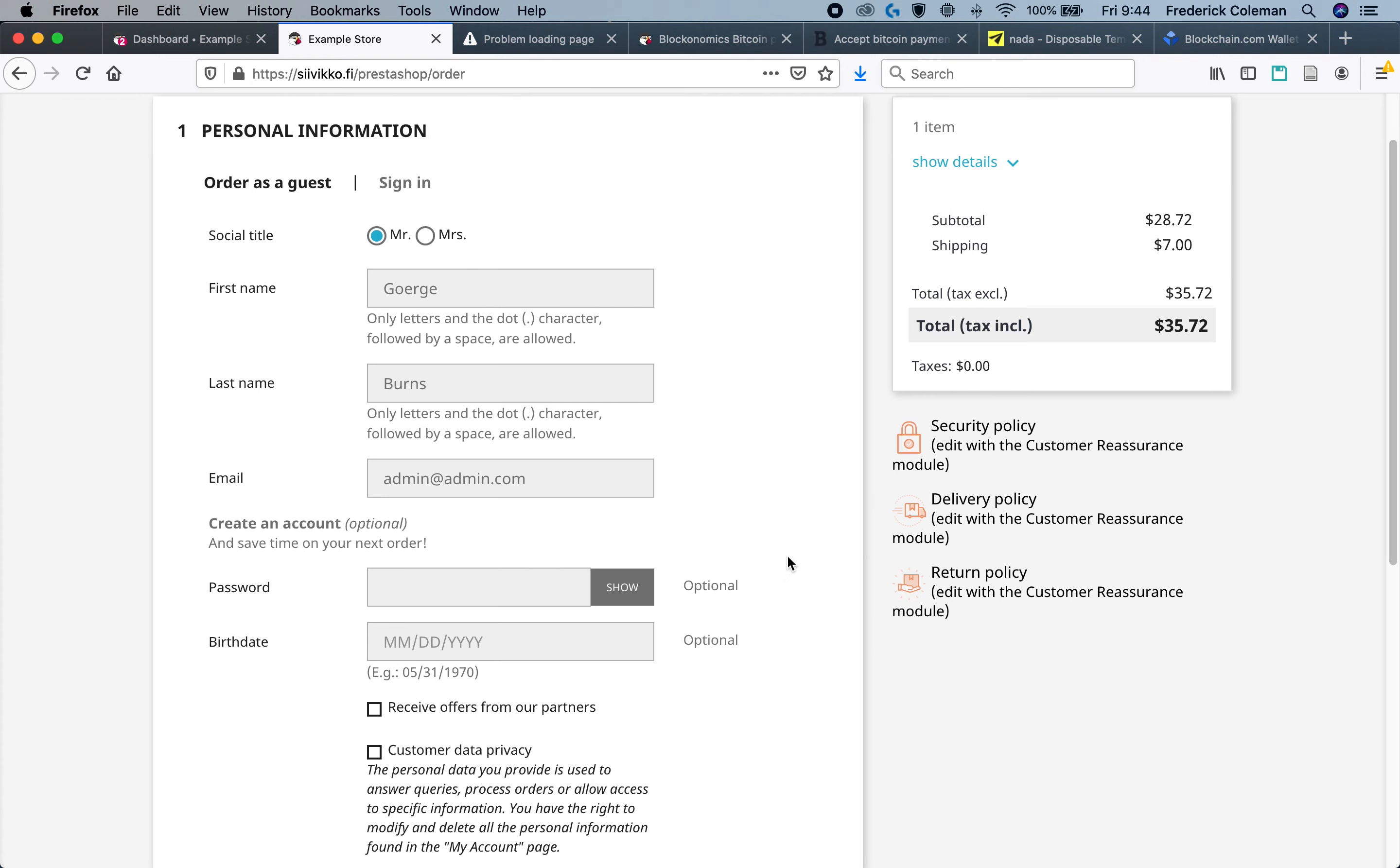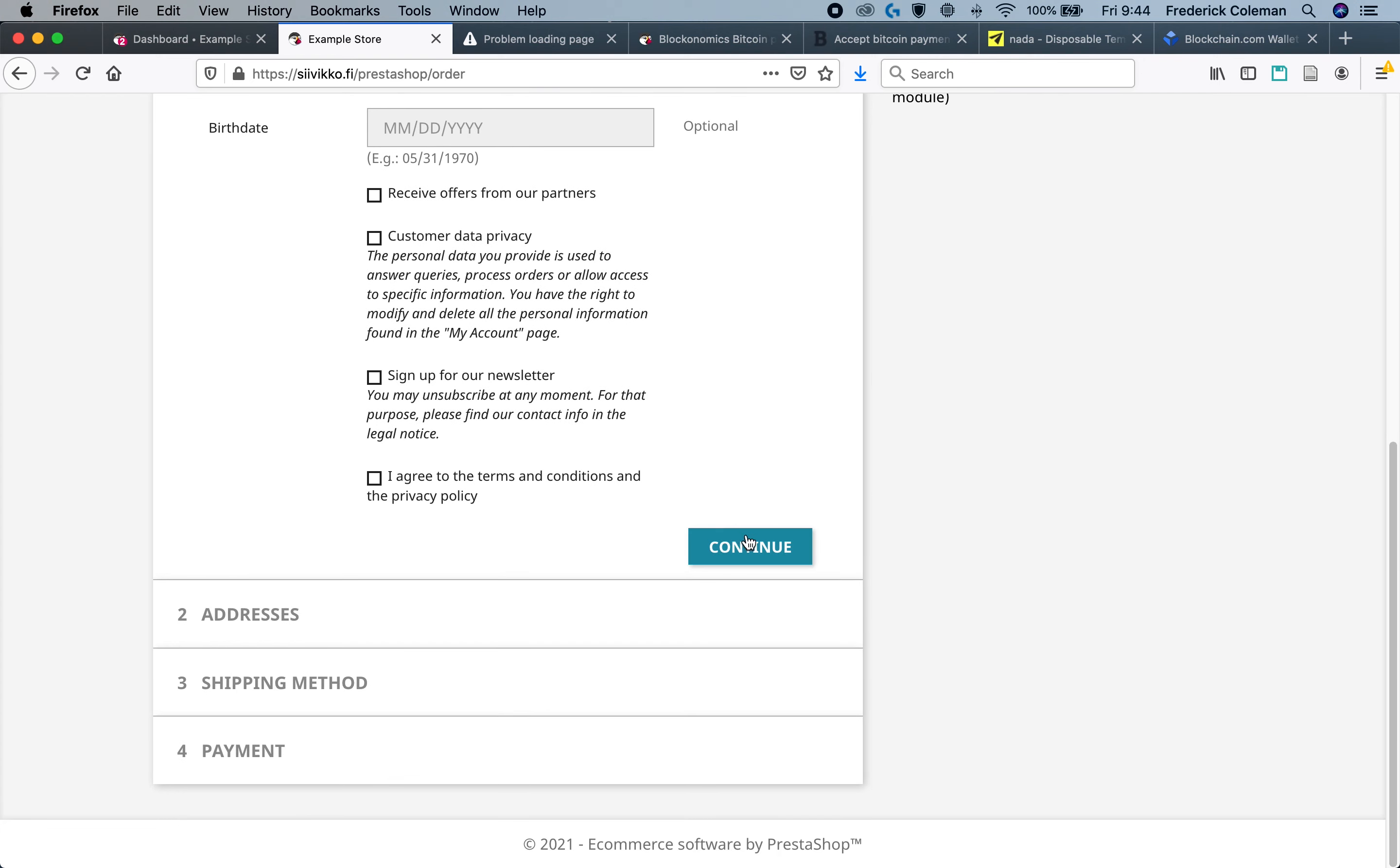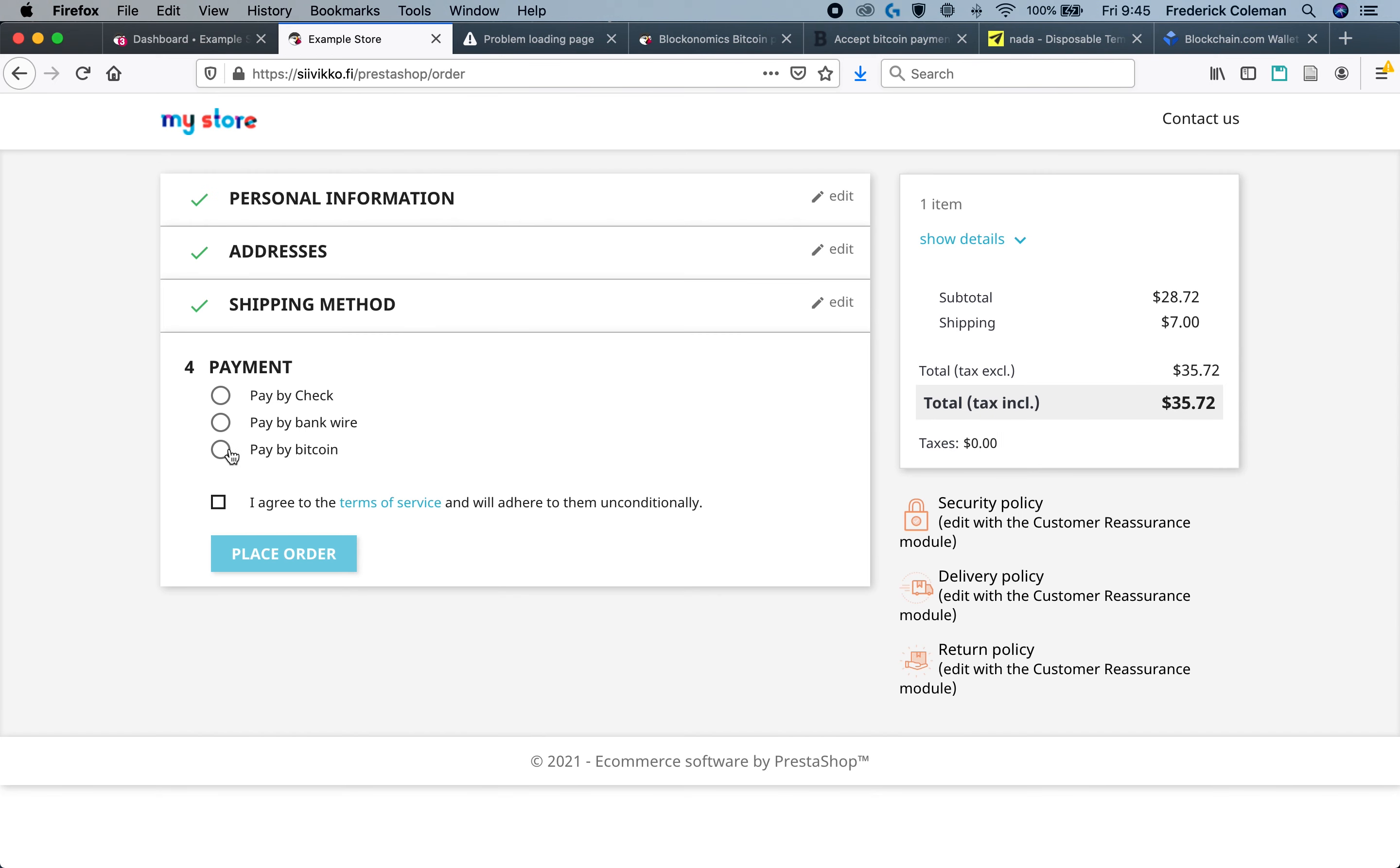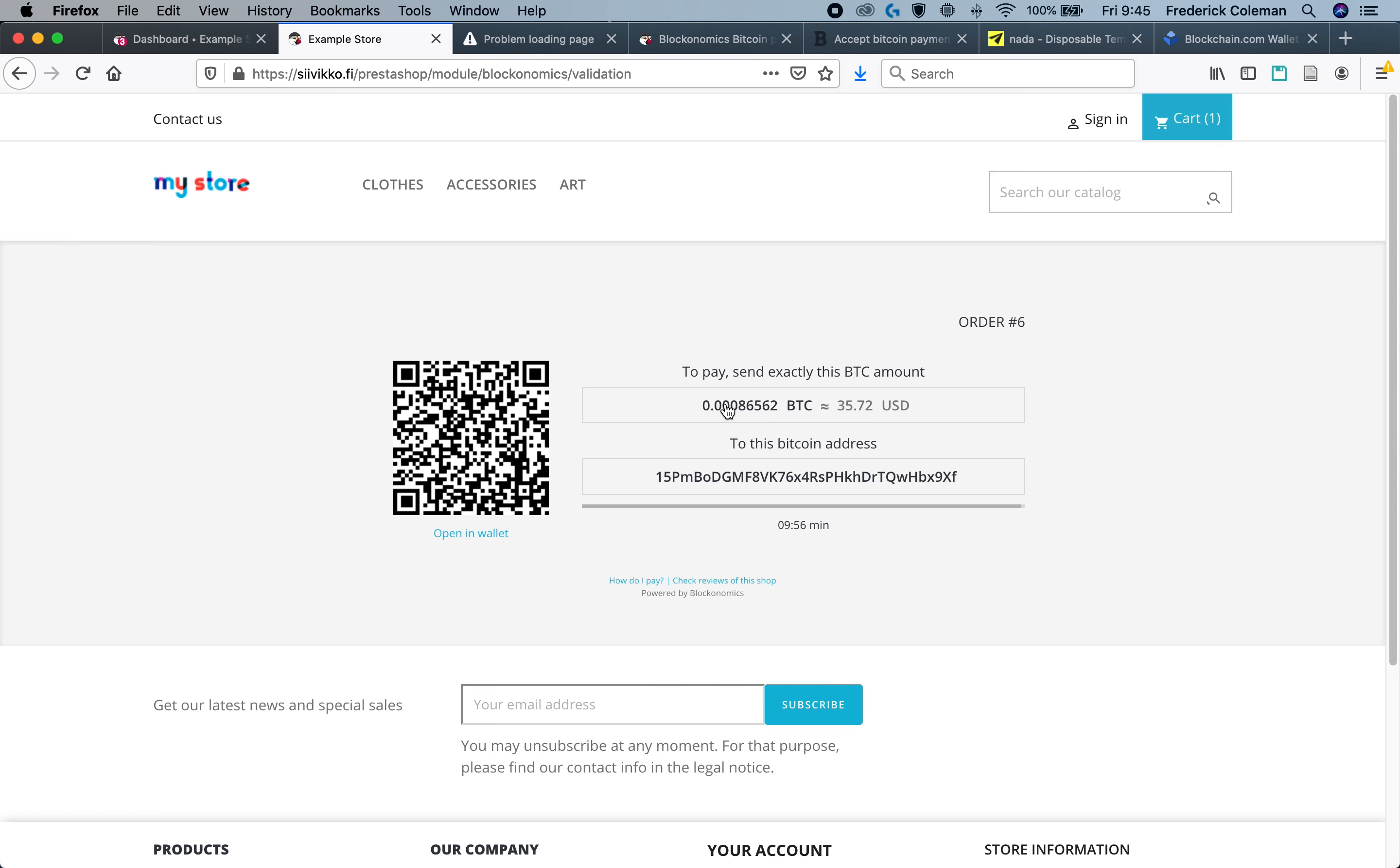I'm over here on the checkout screen and I'm ready to check out. I've made it to the payment screen. I'm going to click on pay with Bitcoin and then place my order. And there we go. I've got my checkout screen right here. I've got to send this amount of Bitcoin to this address or using this QR code.